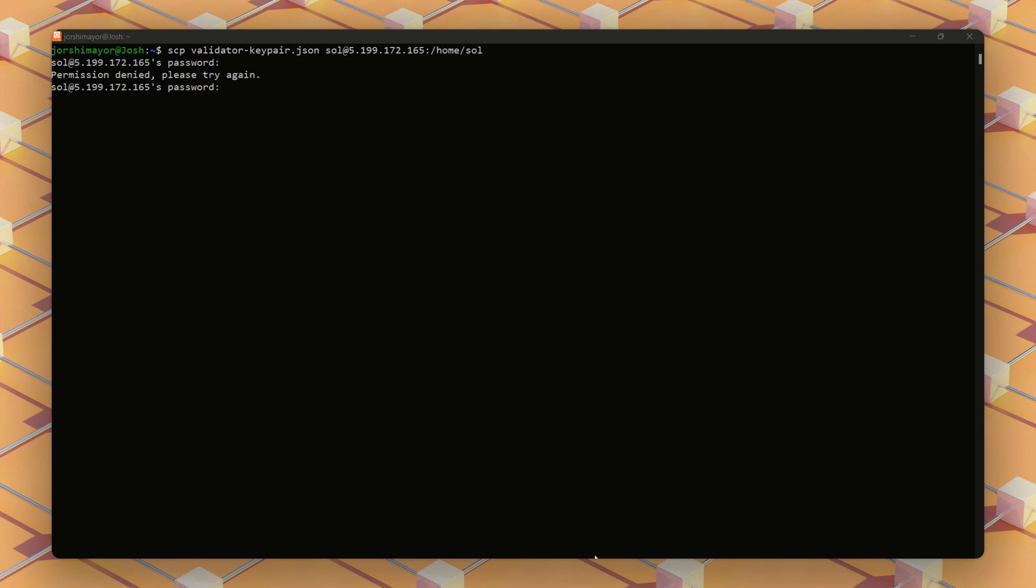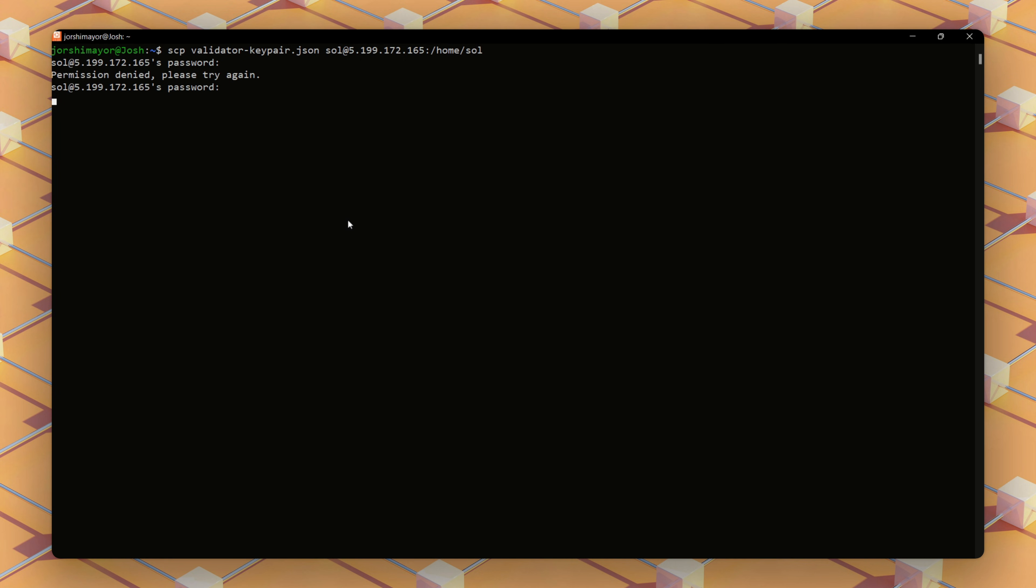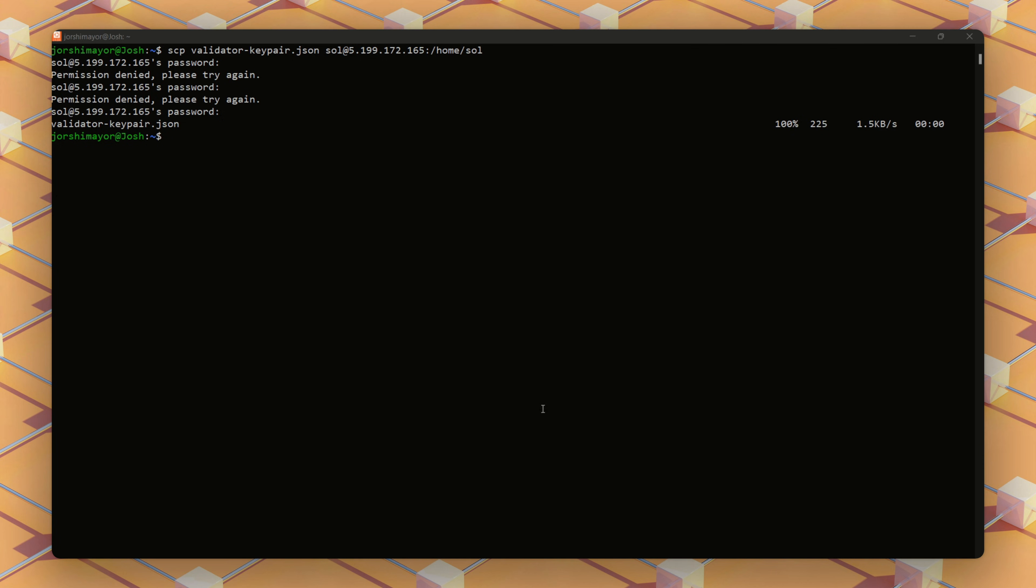Our validator requires its identity and voter count key pairs on the server, but the authorized withdraw key pair remains offline for security. We'll input our Sol user's password, not the server's password, as I was initially trying here.